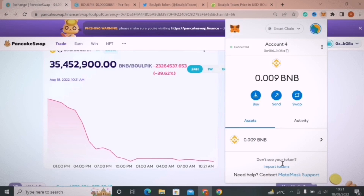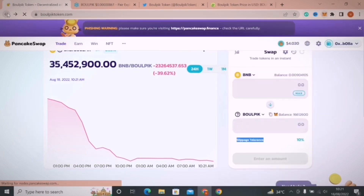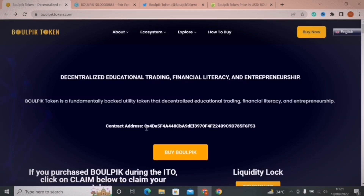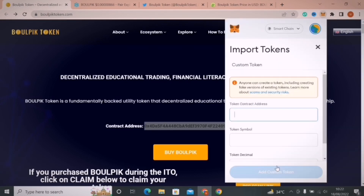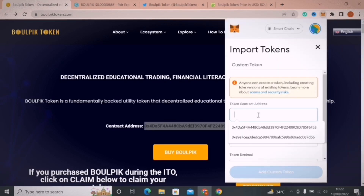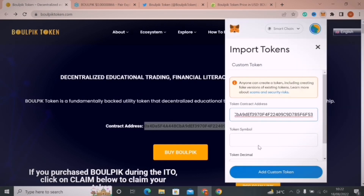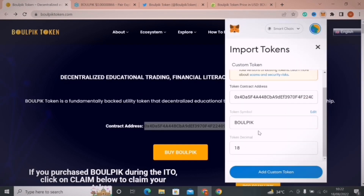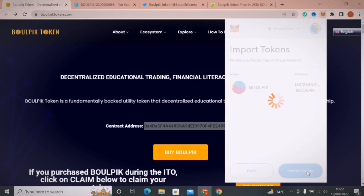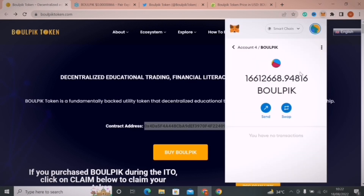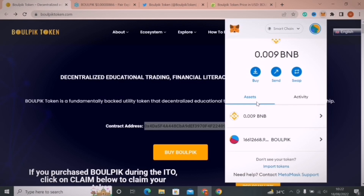But if I open my MetaMask wallet, the token is not shown in my account. For this, you need to copy the contract address of Baalpik Token from the official website and click on Import Token, then paste the address there. Simply click on Add Custom Token — your balance will show there — and click on Import Token. Also, before buying, make sure to switch your MetaMask to Binance Smart Chain.